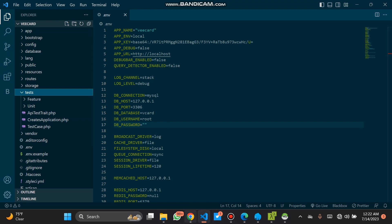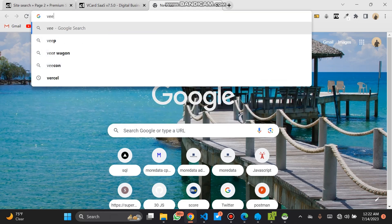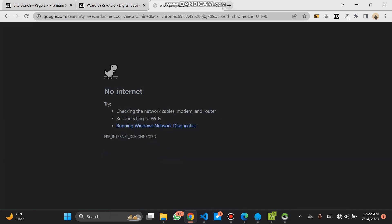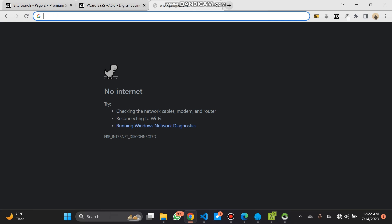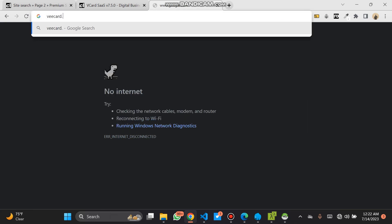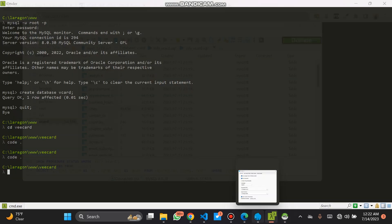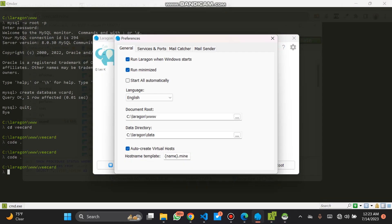Now let's load our website — navigating to vCard.mine in the browser.